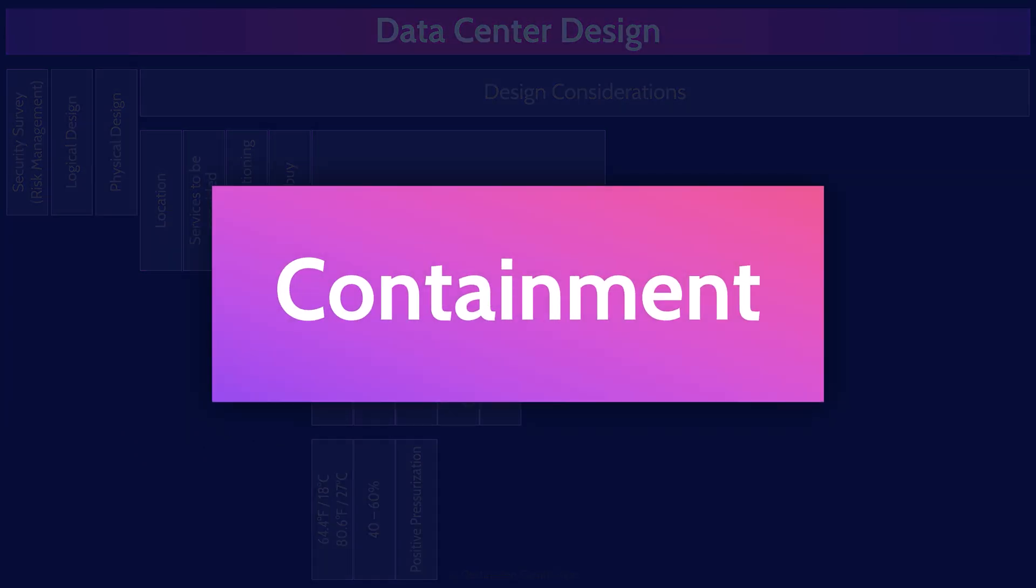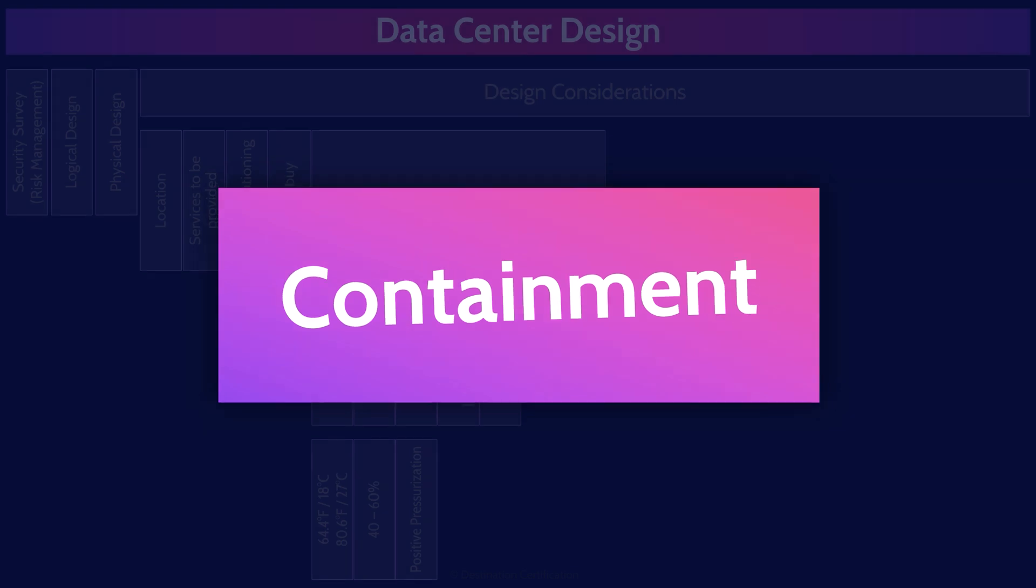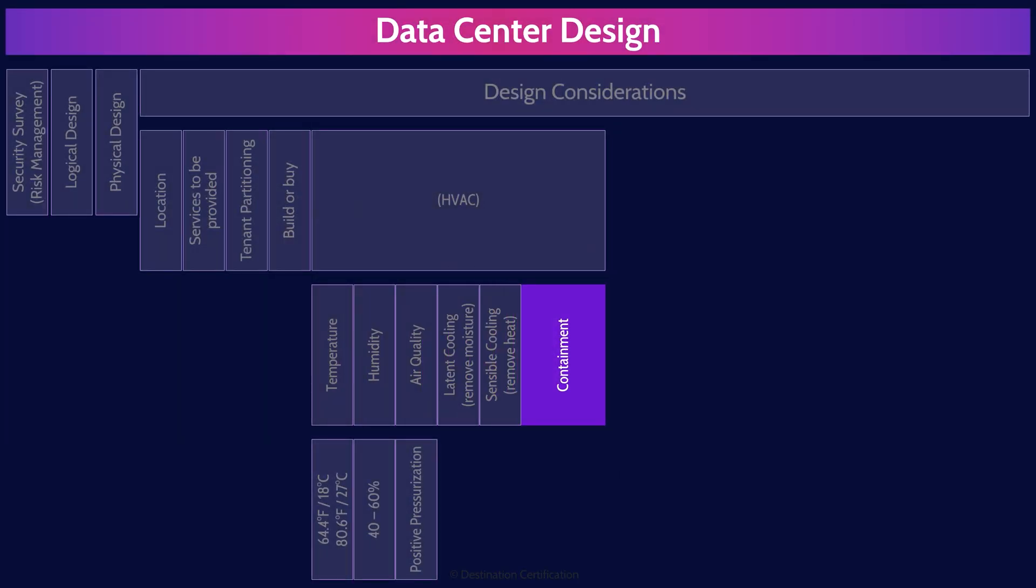The final piece we'll cover here related to HVAC is containment. We use containment to ensure that the cool air entering into the servers is separated from the hot air that exits out the back of the servers or other equipment.